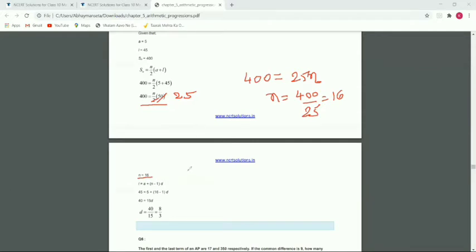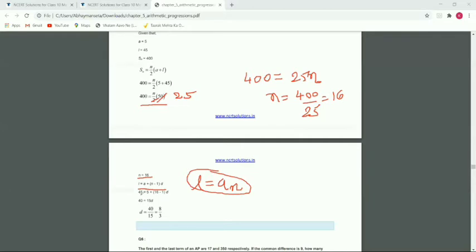Now we have to find the common difference. We know that l equals a plus n minus 1 into d, where l is the last term. Substituting: 45 equals 5 plus 16 minus 1 into d, which gives 40 equals 15d, so d equals 40 divided by 15.